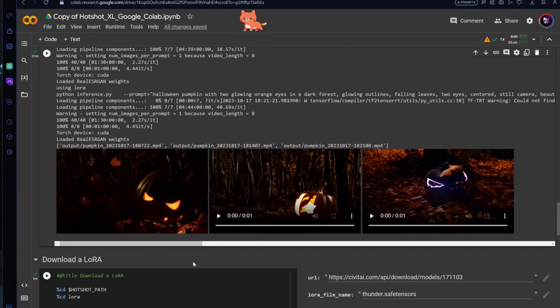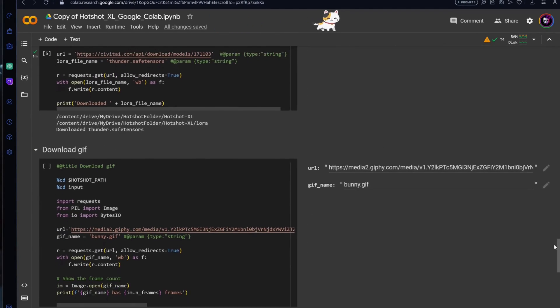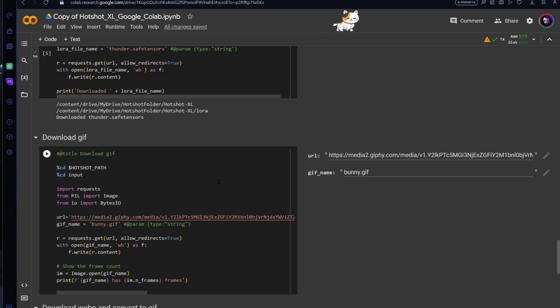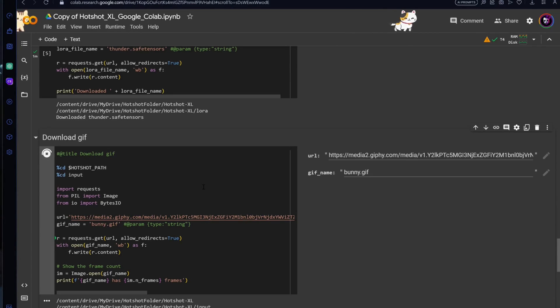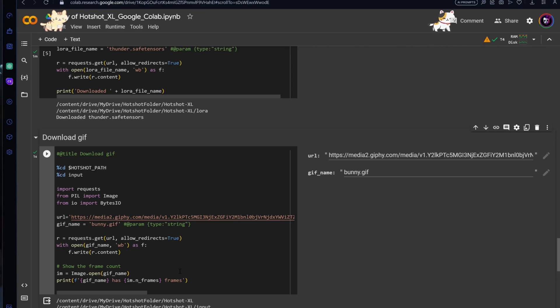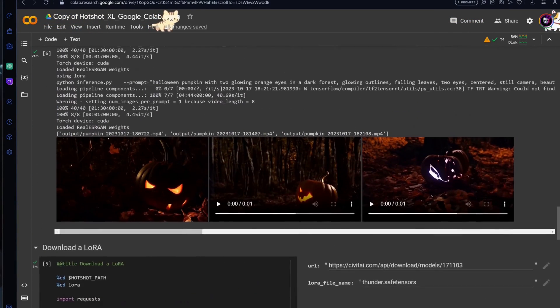Here's how our second attempt turned out. But that's not all. Hotshot XL lets us condition our output video with a downloaded GIF. You can either download a GIF in step 5 or upload one to the input folder.